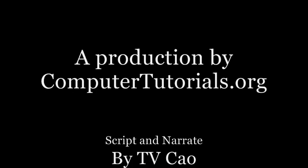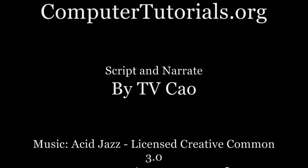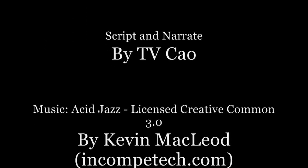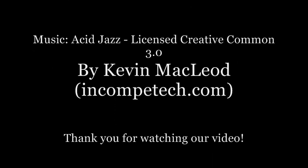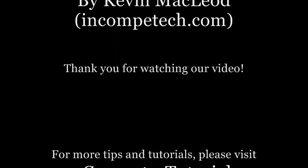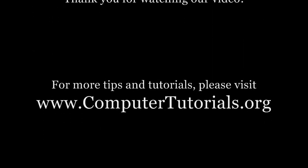This concludes our video tutorial. Thank you for watching. We hope you enjoyed it. Please help us spread the word about ComputerTutorials.org. And please visit our website for more video tutorials.